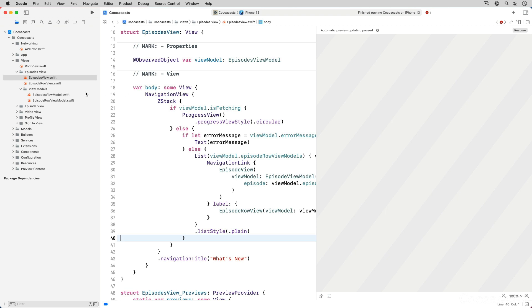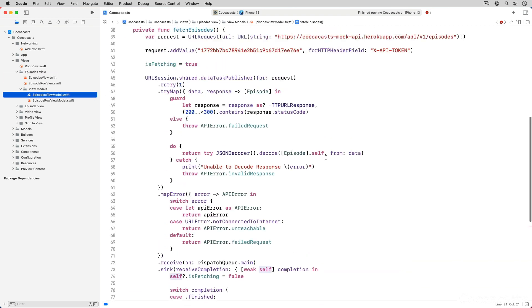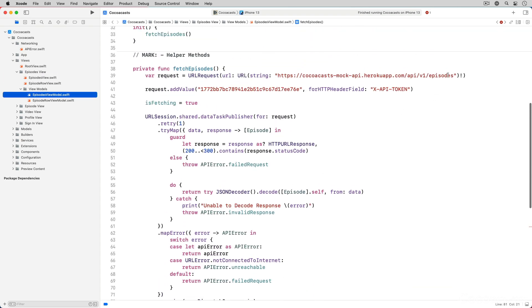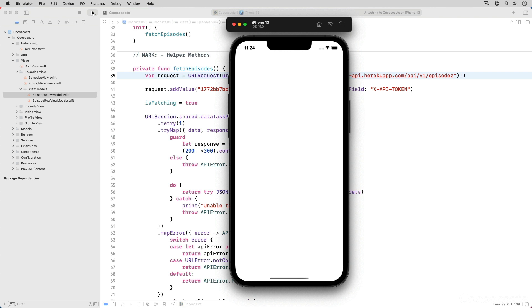To test the implementation we add a typo to the URL of the endpoint to fetch the list of episodes and run the application in a simulator. You should see an error message being displayed as a result.